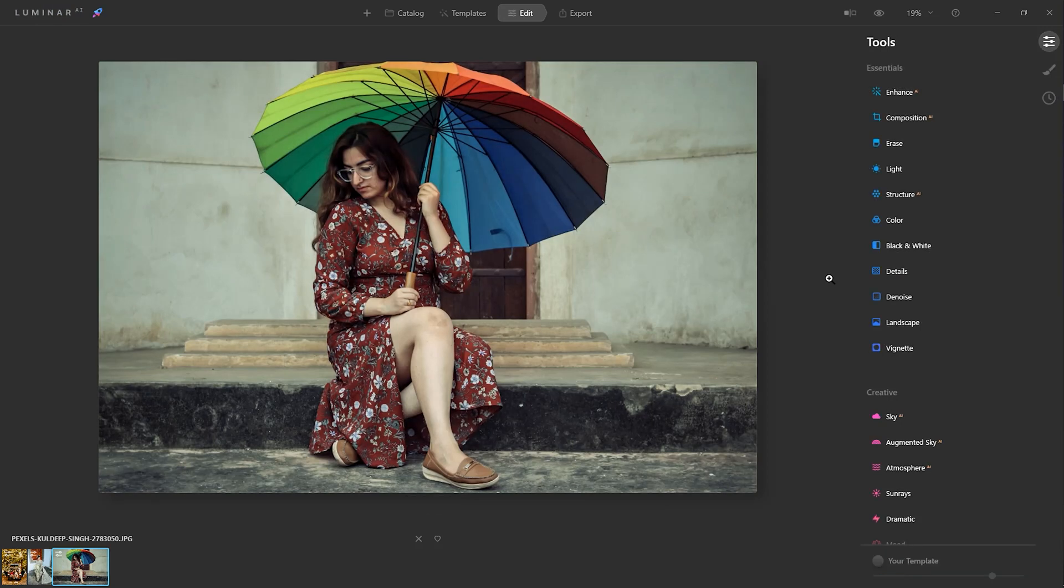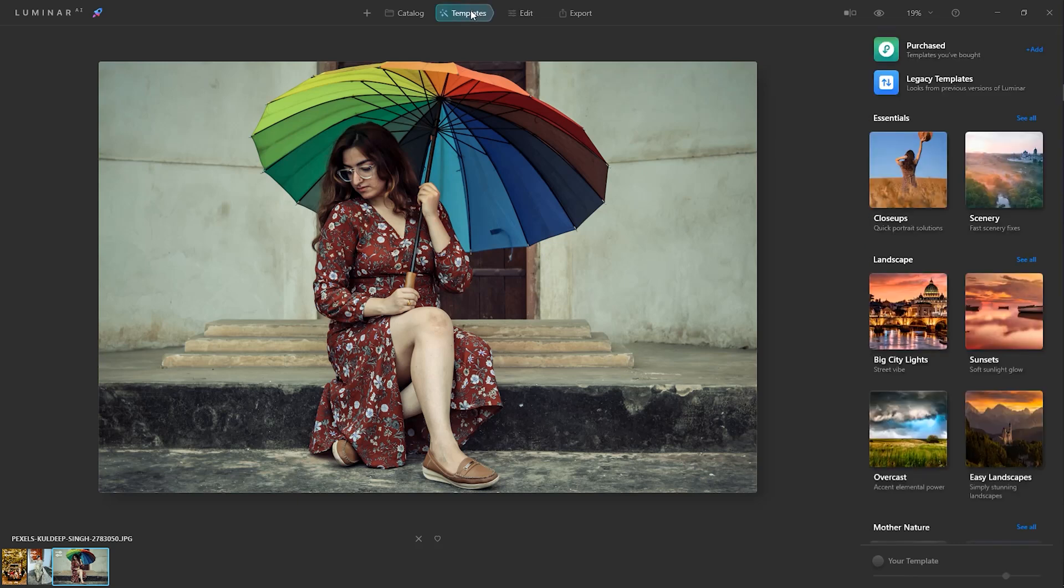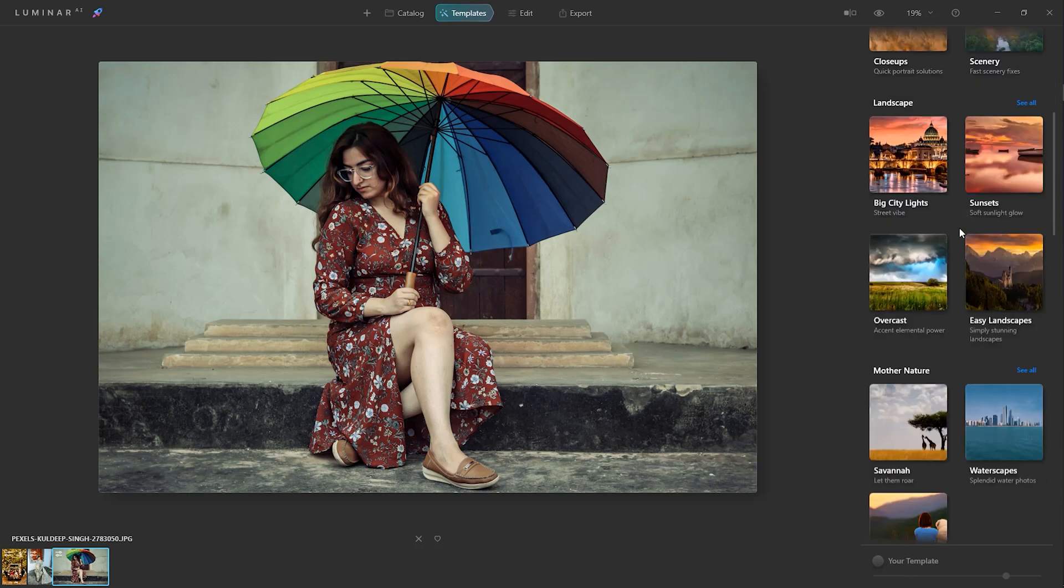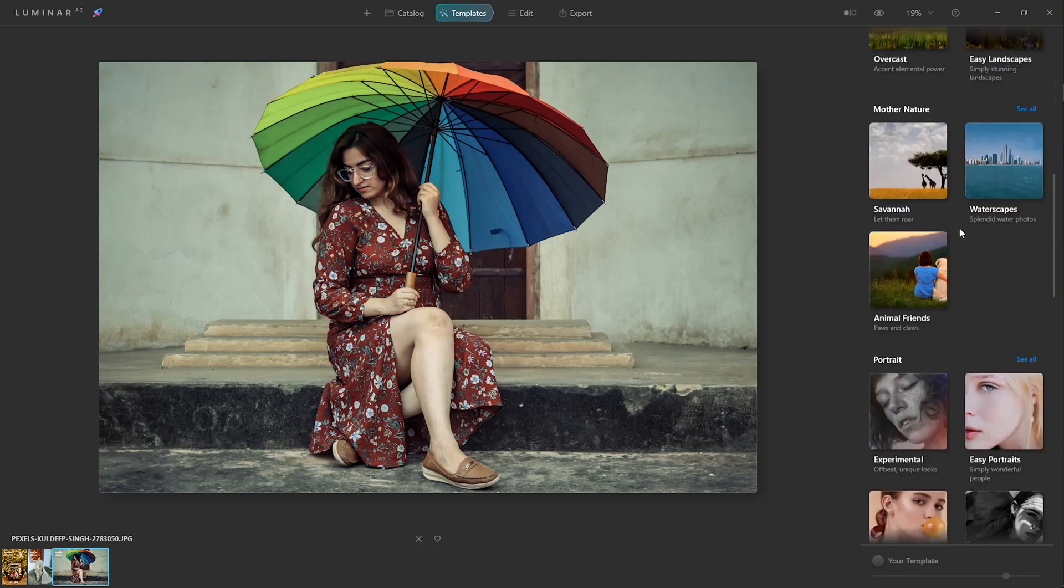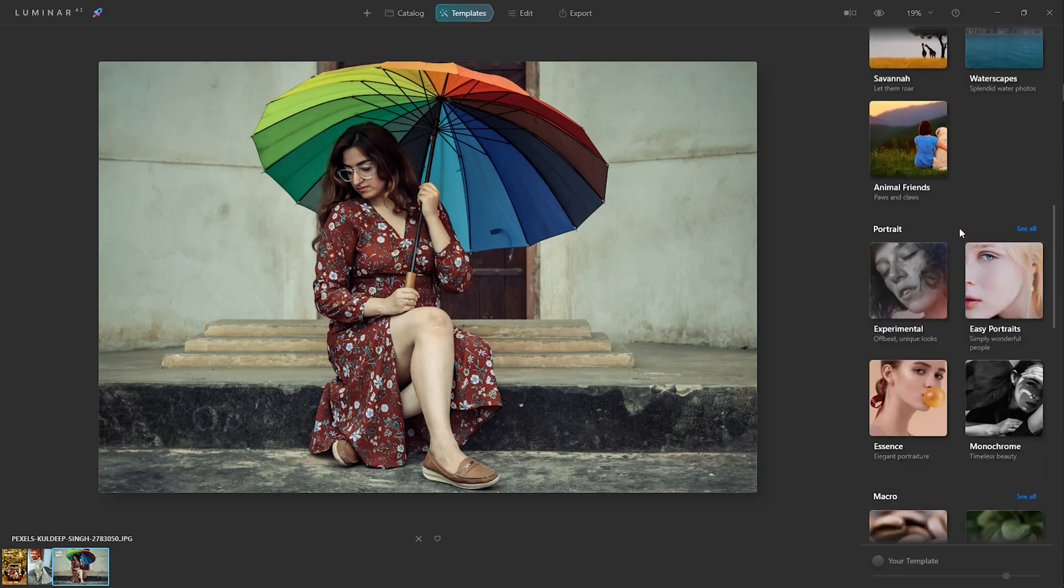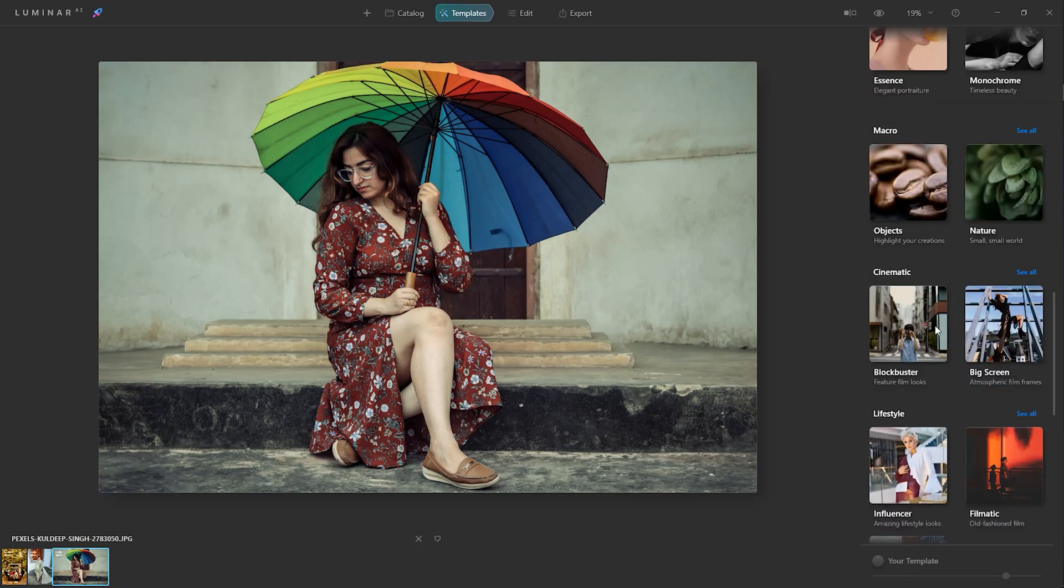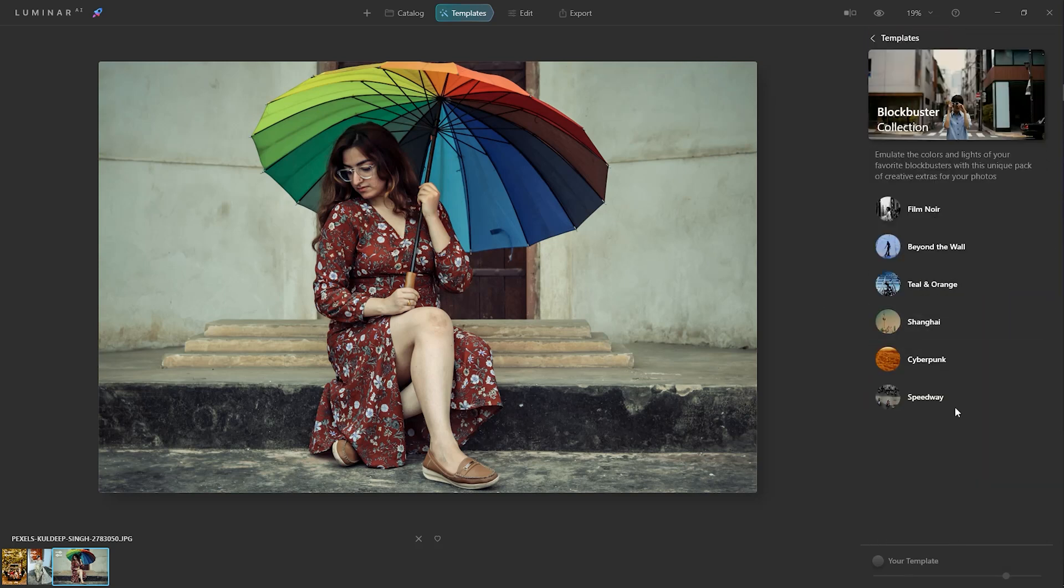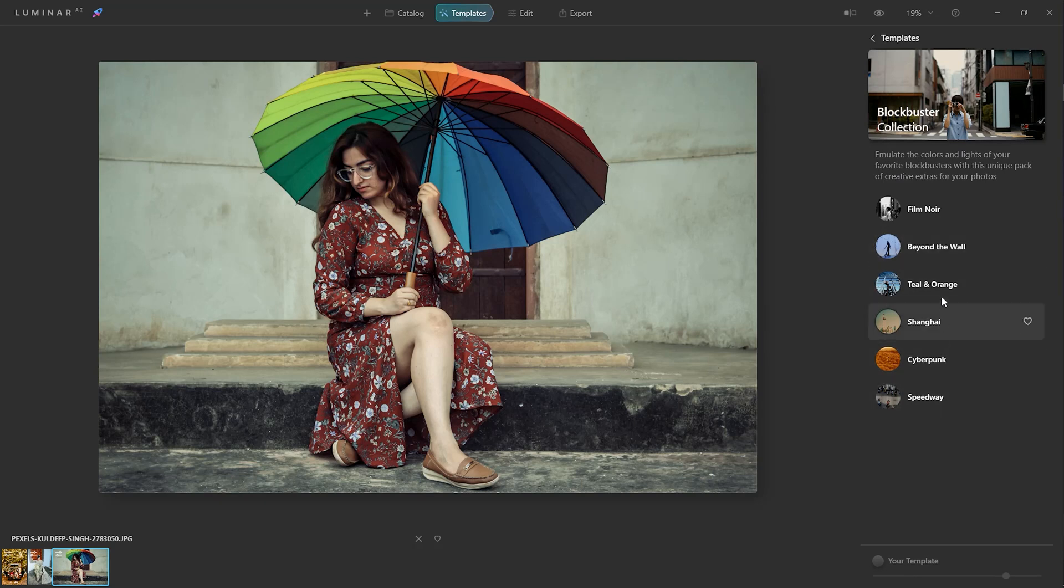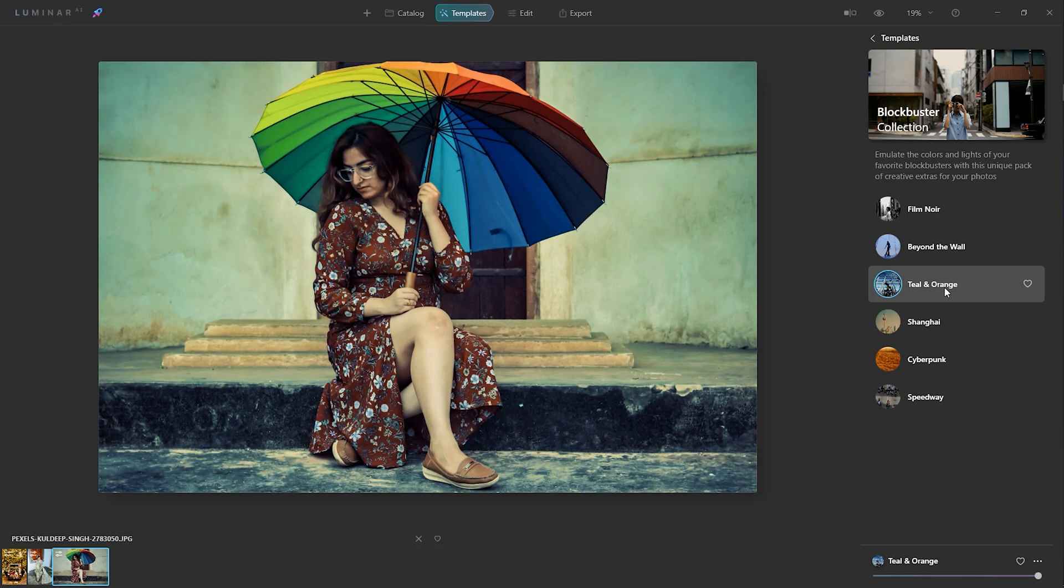I'm choosing a preset from Luminar AI default presets on this updated version. There are a lot of presets on this template menu. I'm going to block poster collection and yes, this is looking nice, some warm look.